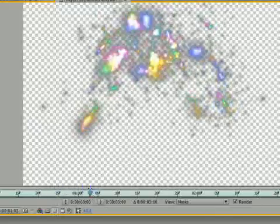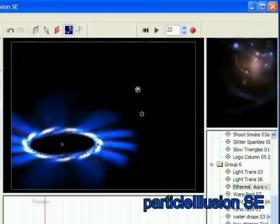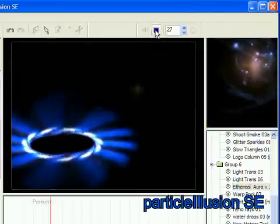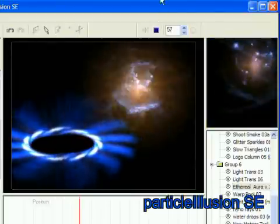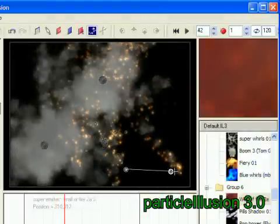Everything that SE does, 3.0 does too, but since SE uses an older version of our particle engine and 3.0 uses the latest, 3.0 does a lot more.